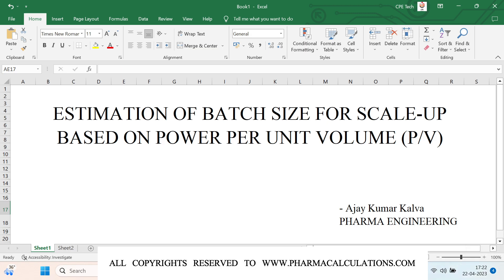There can be multiple scale-up factors. Today we are going to estimate the batch size depending upon only the power per unit volume.